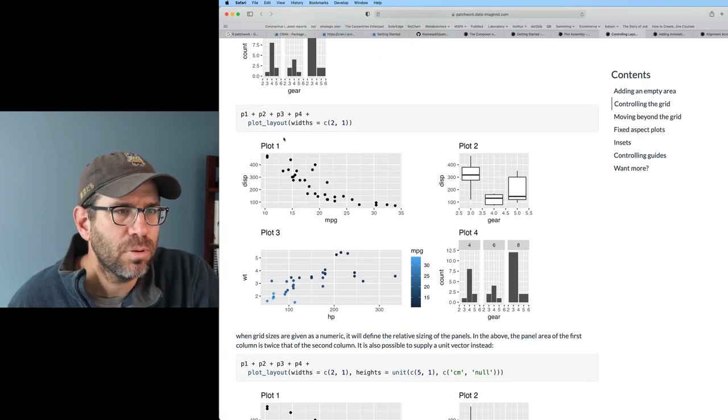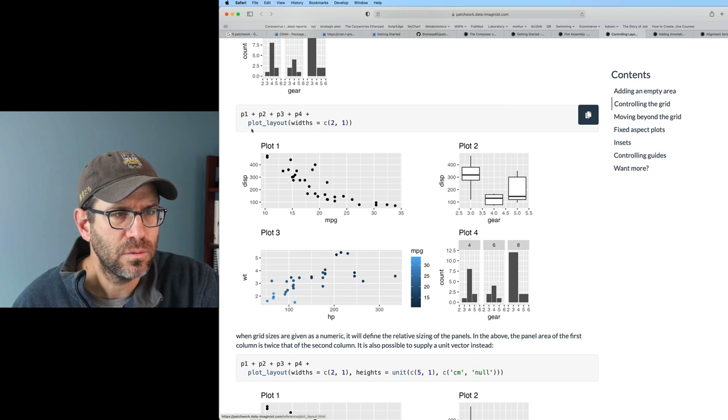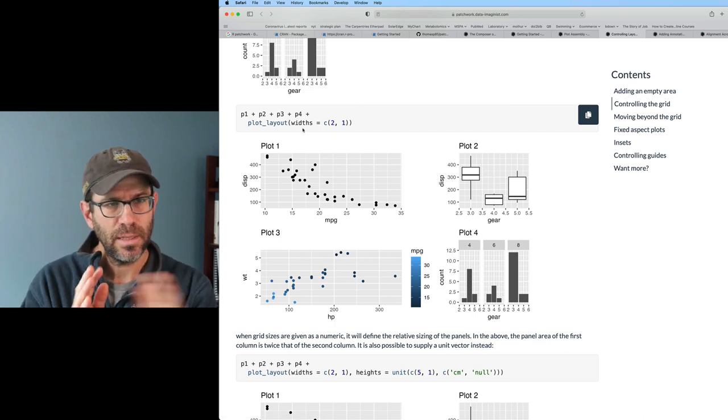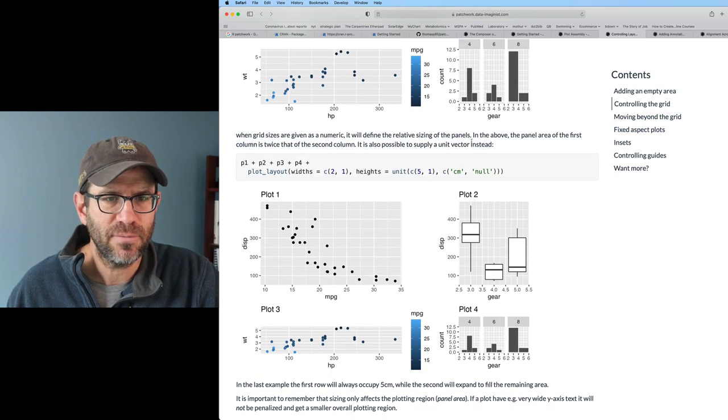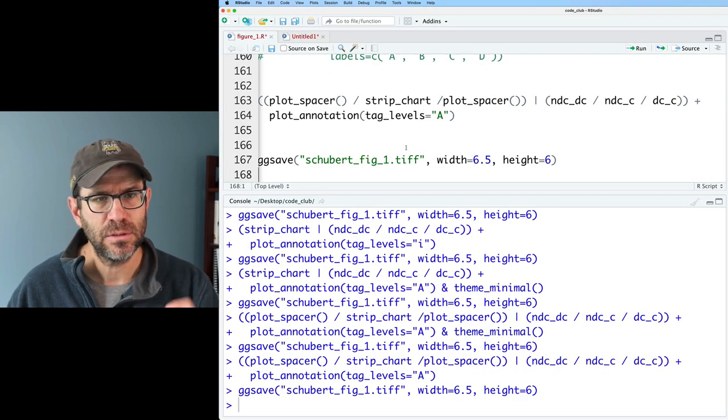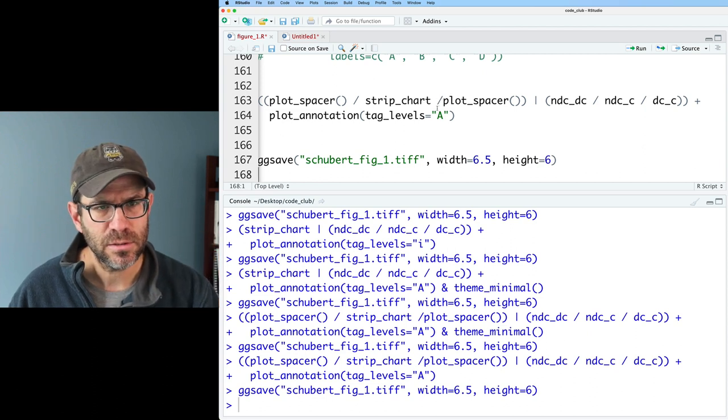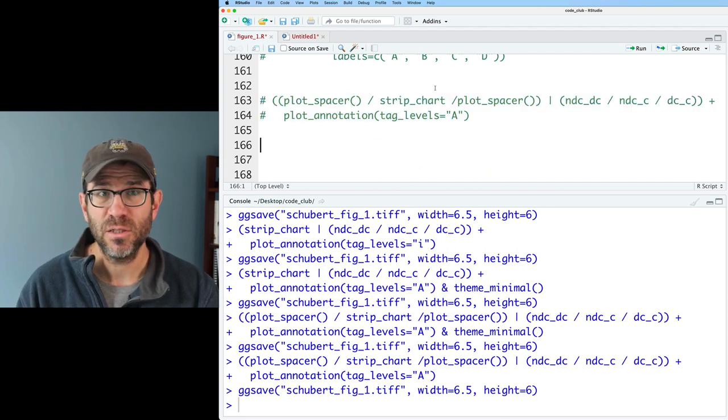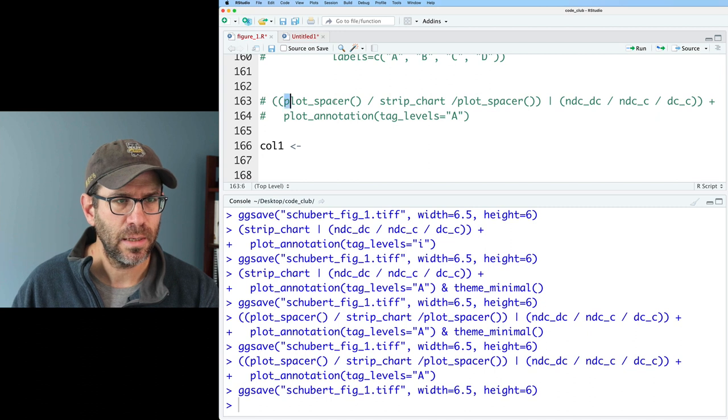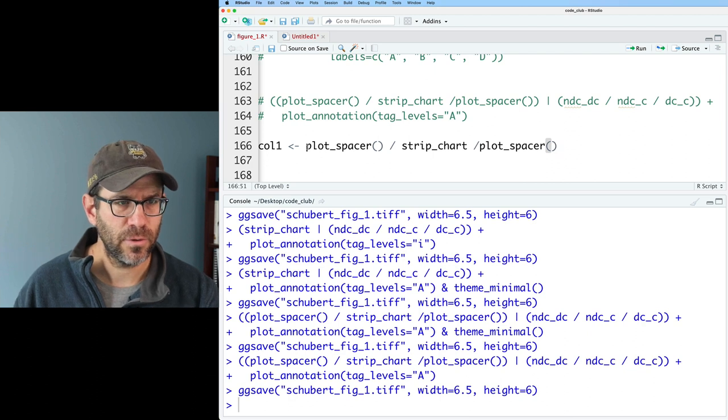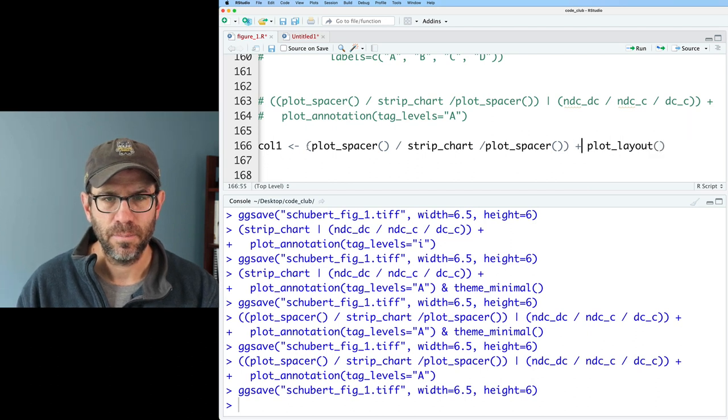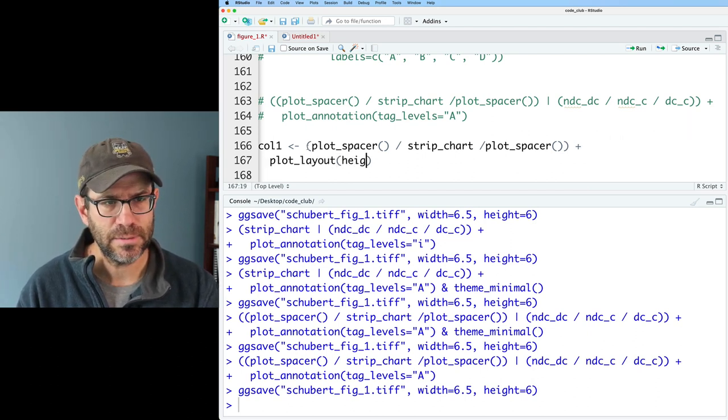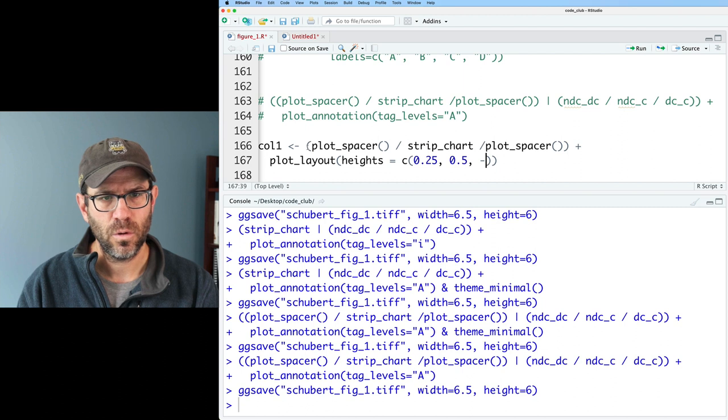So maybe that's something I could do. This would create - I need those to be forward slashes because I'm going to put a spacer, my strip chart, my spacer in the first column. See if this works. Yeah, that worked pretty well. I still have this theme minimal on here. Let me get rid of that. Yeah, that looks pretty good. I might make this a little bit taller, I think. Aha, here we go. Plot layout widths, C2 and 1. And so I think the widths will control the widths of the two columns that we have.